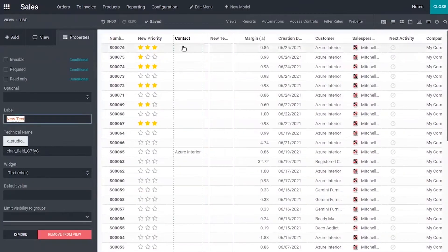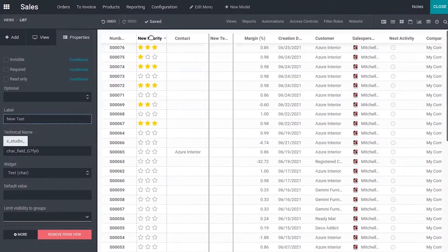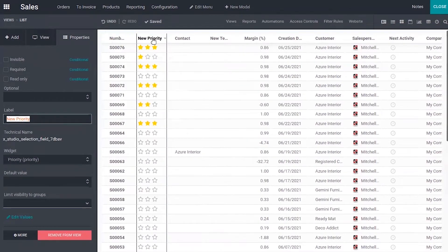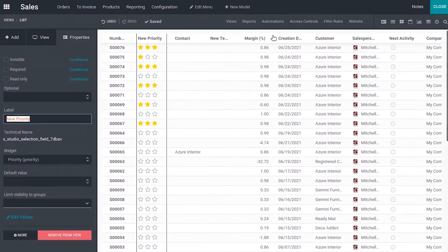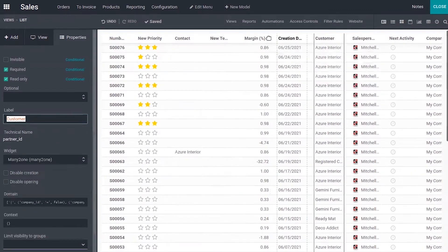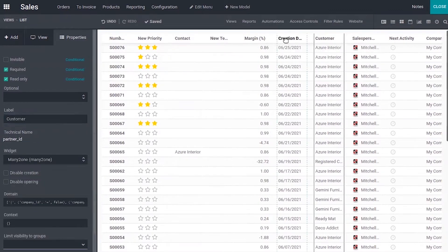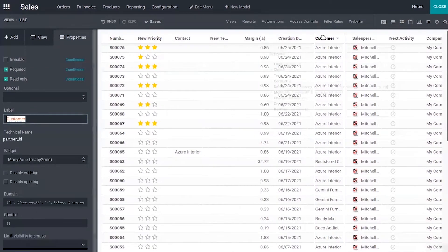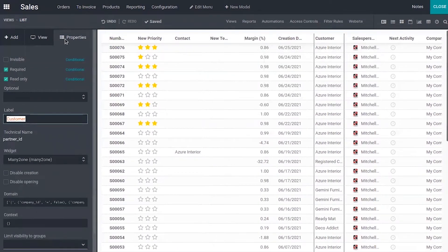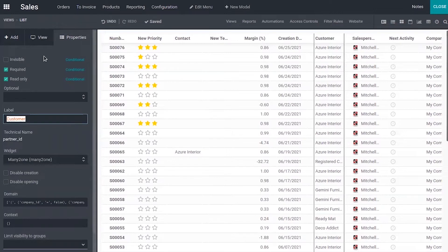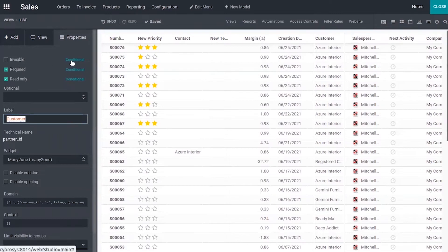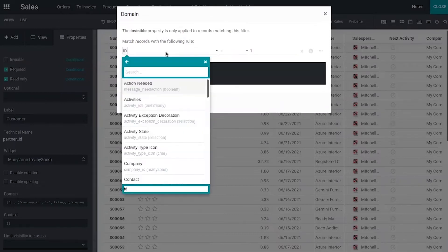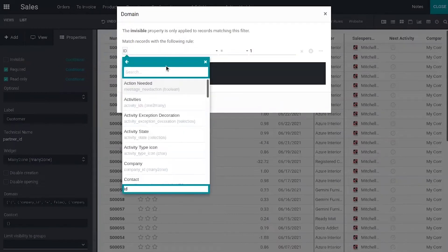When you click on a column, you can see some properties related to that field or column. If you click on this customer, you can view properties like you can make the field invisible. You can make it by default invisible and you can make it invisible by setting some conditions like adding some filter.